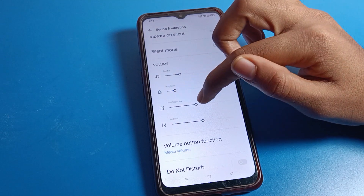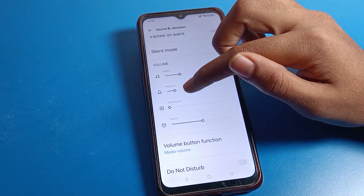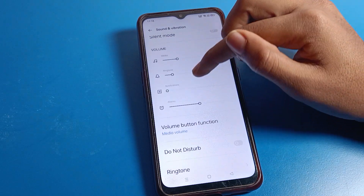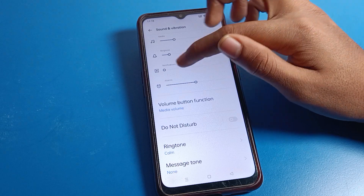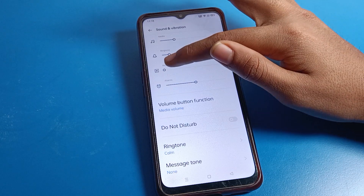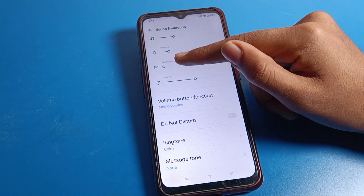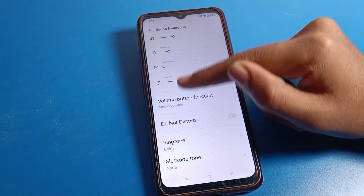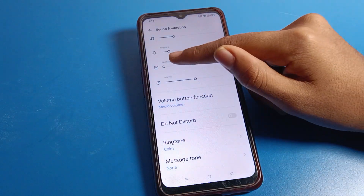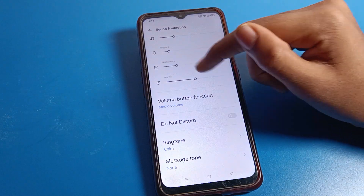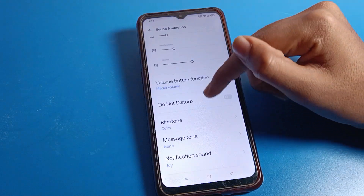You can adjust the notification volume from here, but you cannot turn off the notification sound from this section. To turn off the notification sound, you need to go to the notification sound setting.